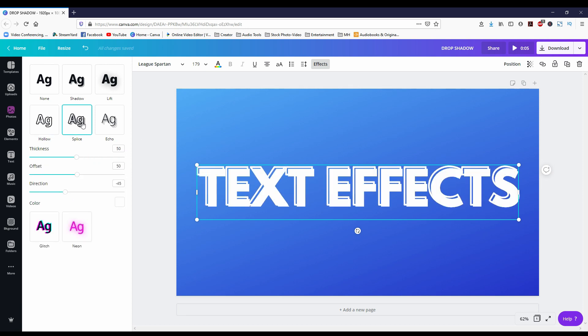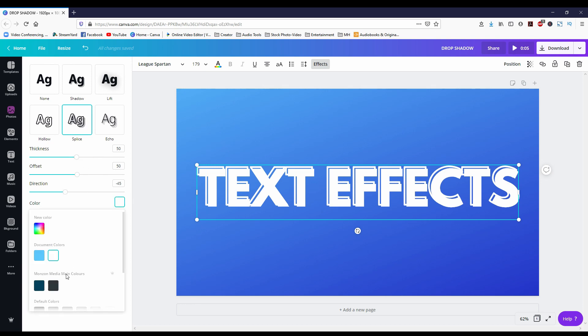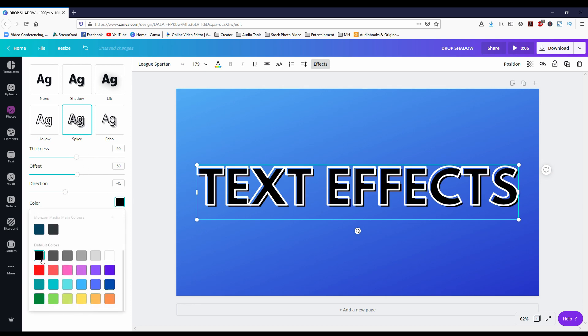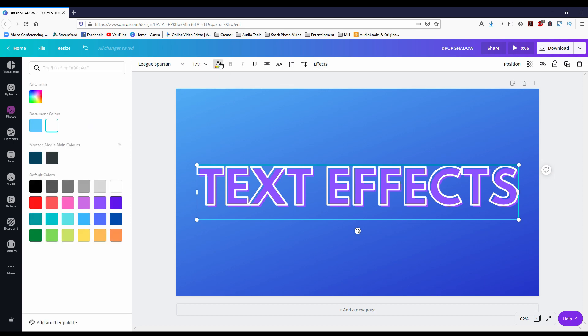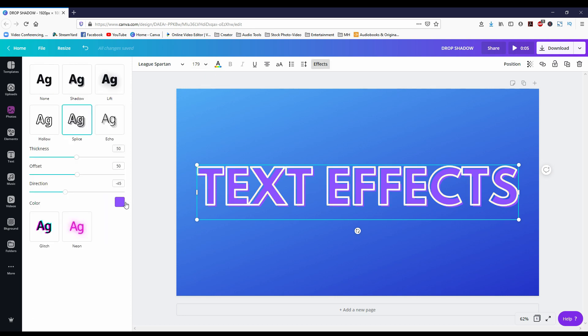Now with splice it looks similar to hollow but you get the extra layer of text. If I were to change the color you see the main text area adopts that color and the outline stays white. Now I believe you can change that white color here and again you can increase the thickness of the outline, the offset, and the direction.